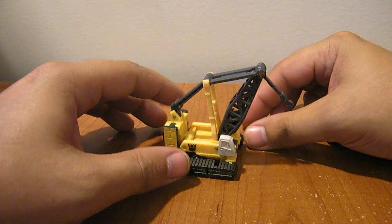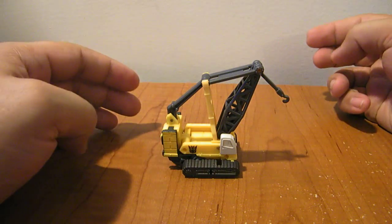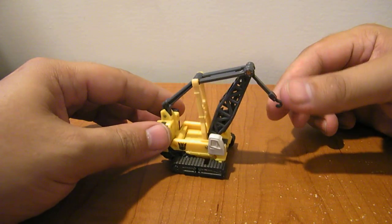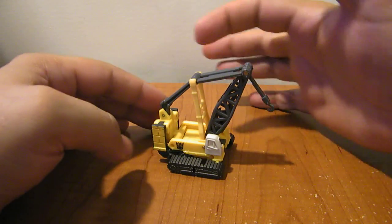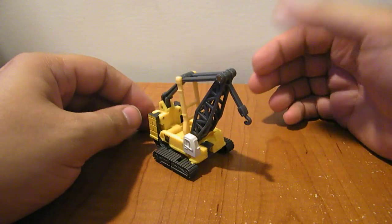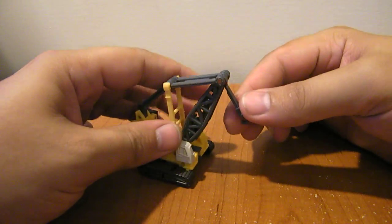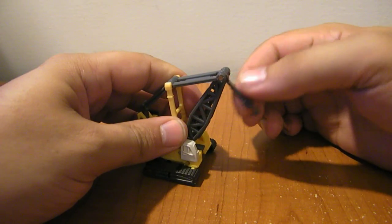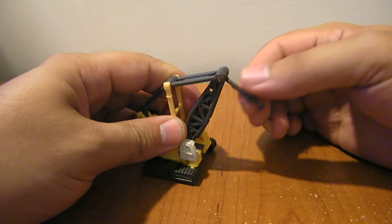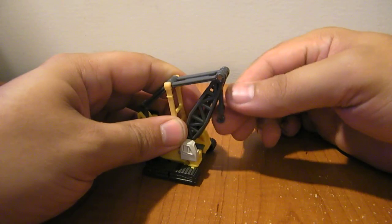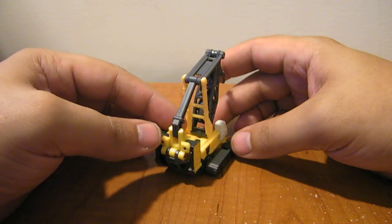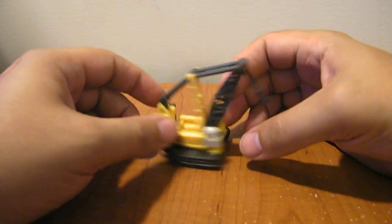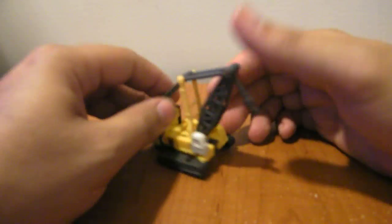And here's Devastator piece number 7, Hightower. He's a giant crane. He's got the supports and everything. He does have a little bit of articulation in that. You can position the crane arm however you want. But that's about it for vehicle mode.